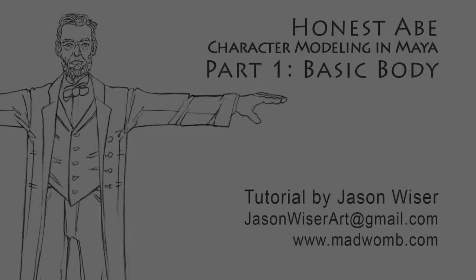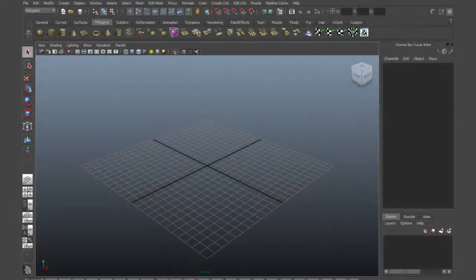Hello, my name is Jason Weiser and this is the Honest Abe Character Modeling Tutorial for Maya. This methodology is to create a quick, rough character model that fulfills the proportions of the design character to be quickly thrown into a game or film production, and then detail can be added.